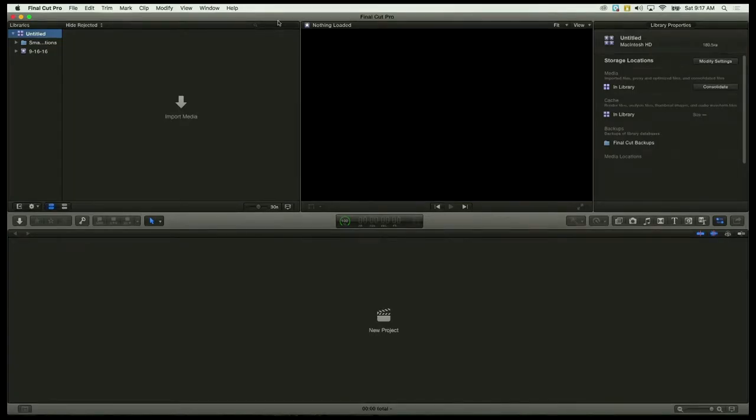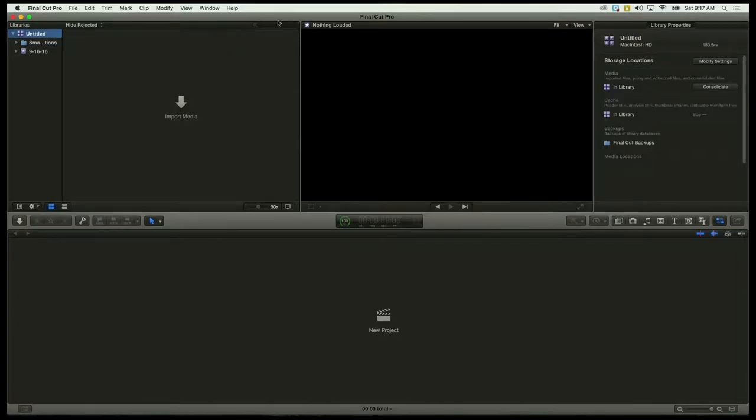We'll move over here to the right a little bit. This is your program view. So anything that you're playing over here in what's known as the browser will show up here. You can select the clip over here and it will show. You can edit over here if you want.